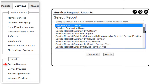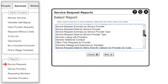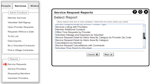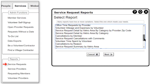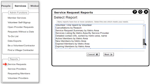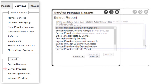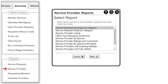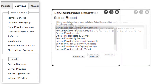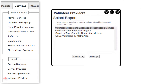The Reports section has a wide range of reports that can be produced in many document and data formats. There are reports for Service Requests, Service Providers, Requesting Members, and Volunteer Providers.